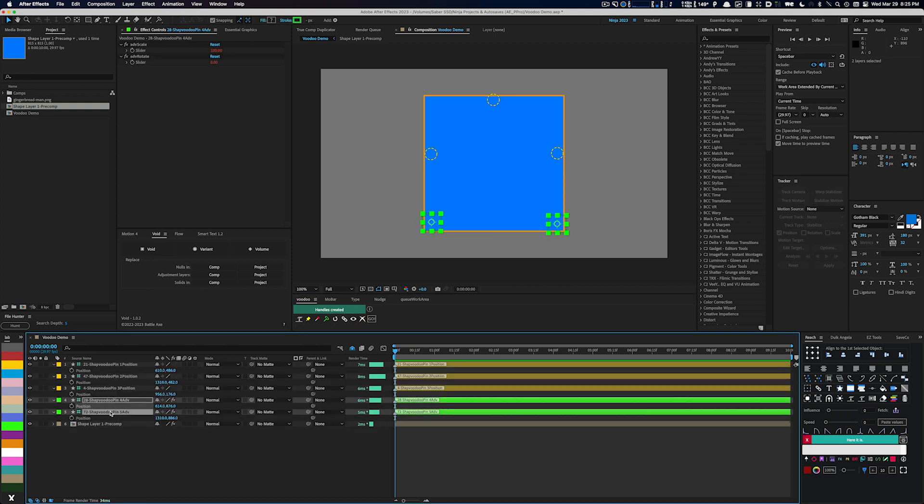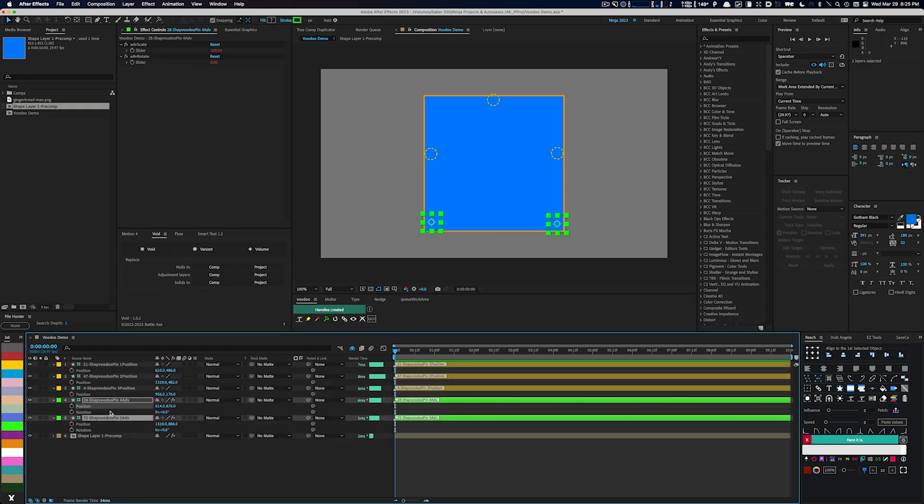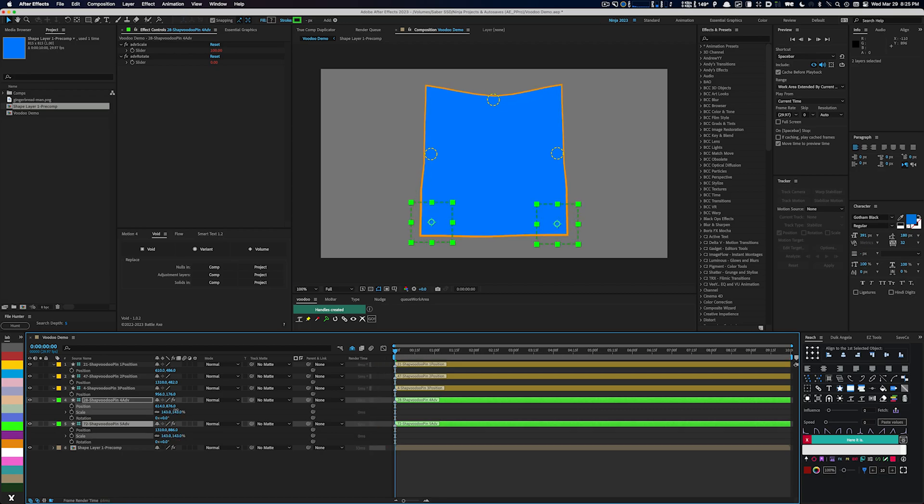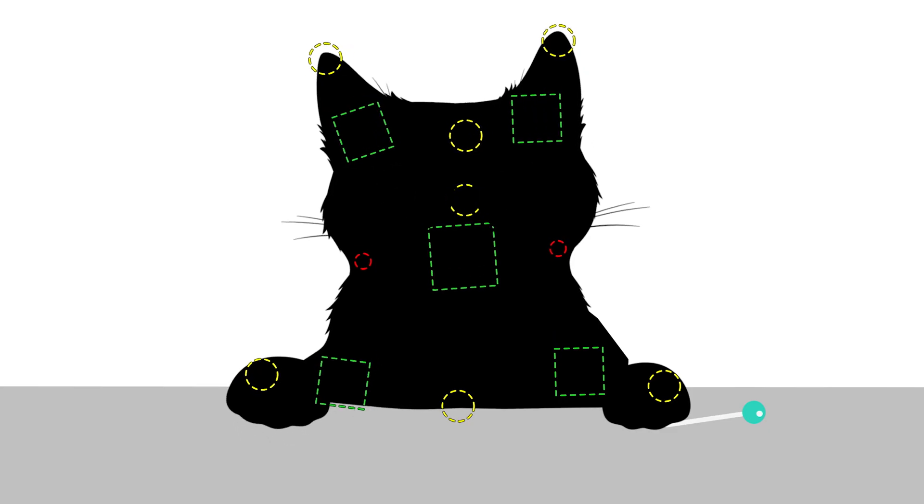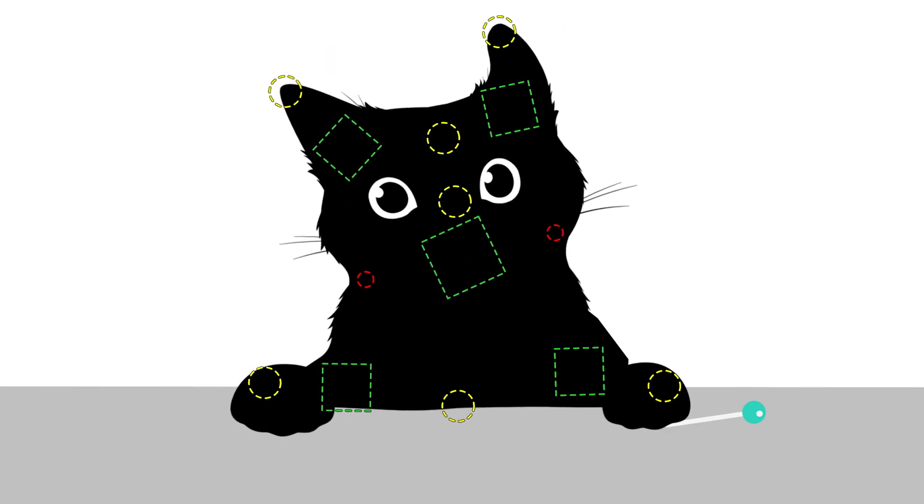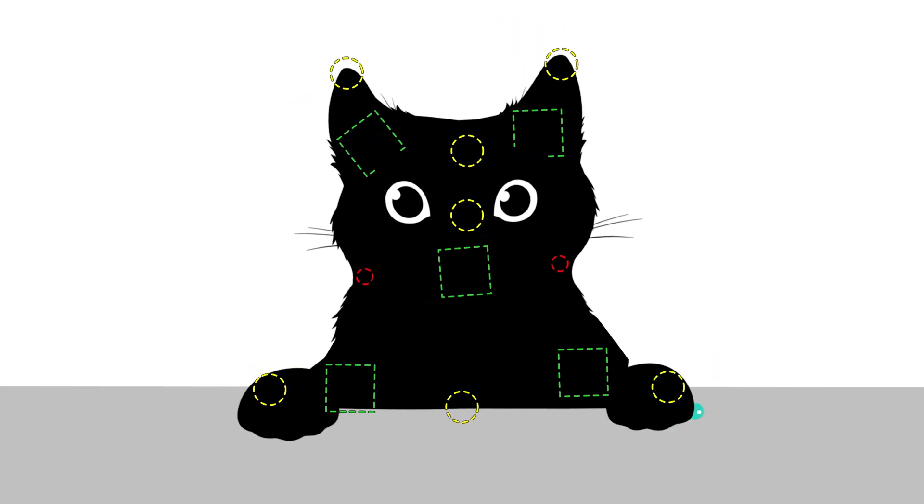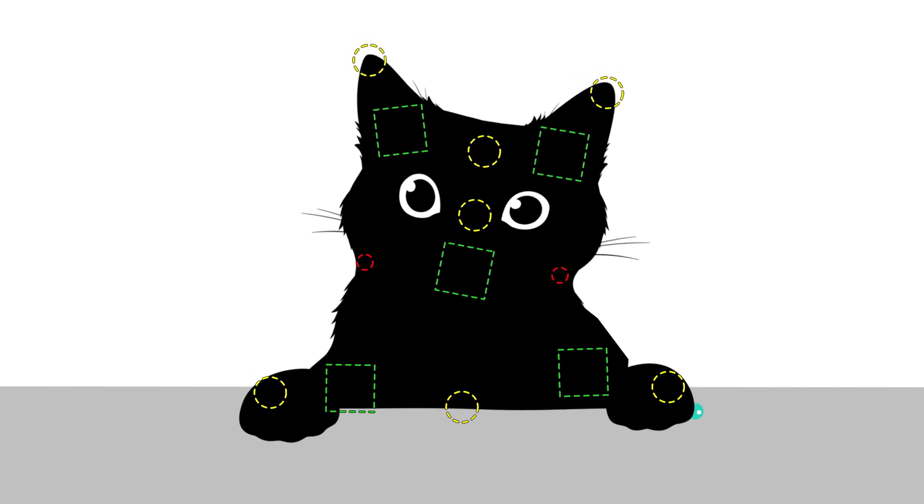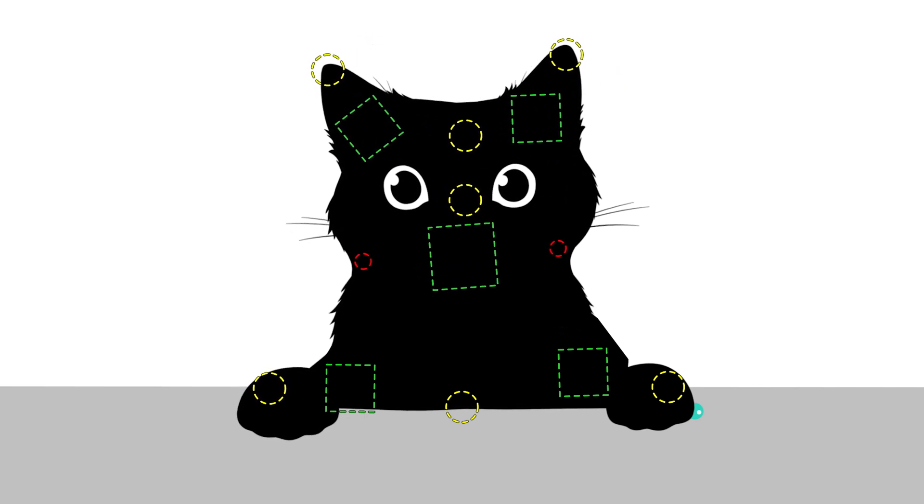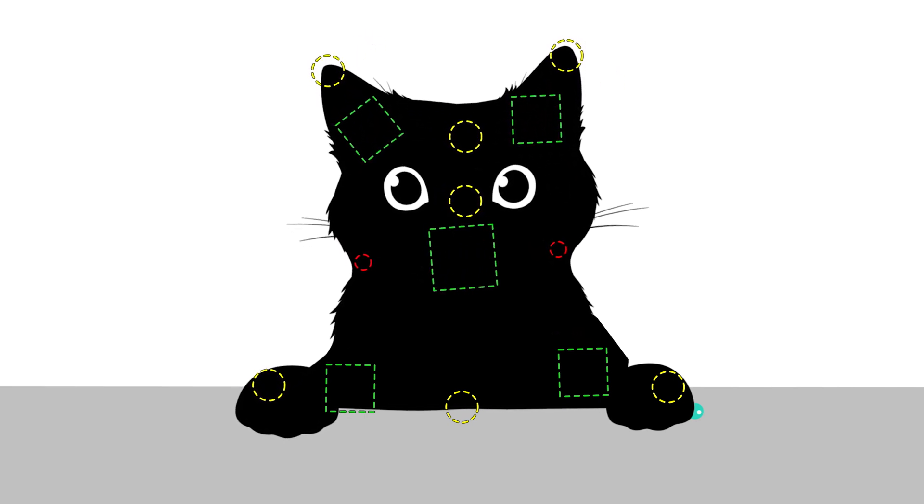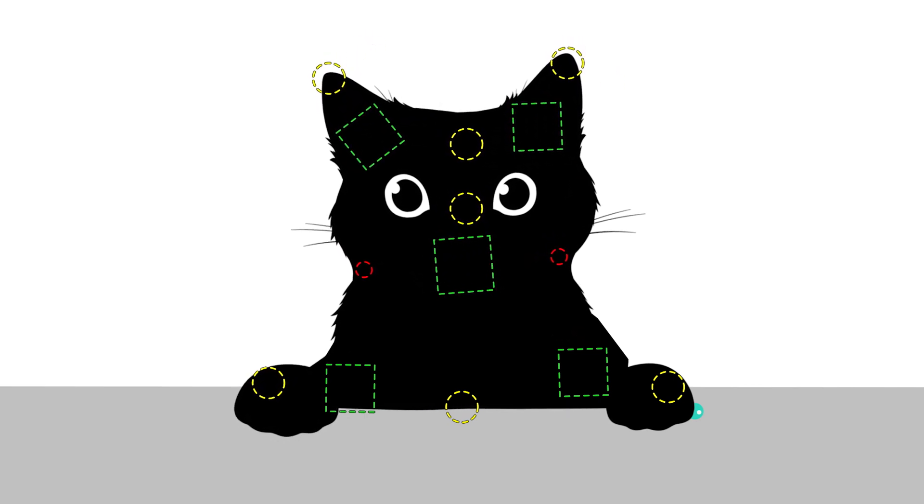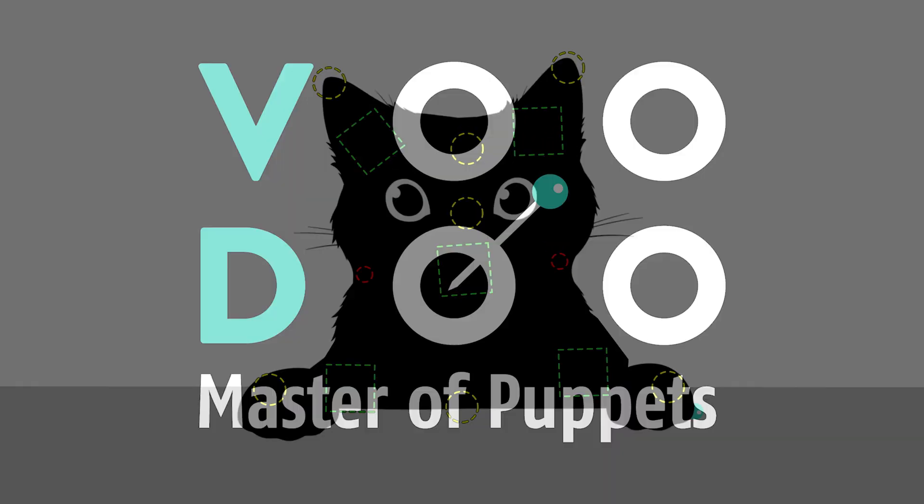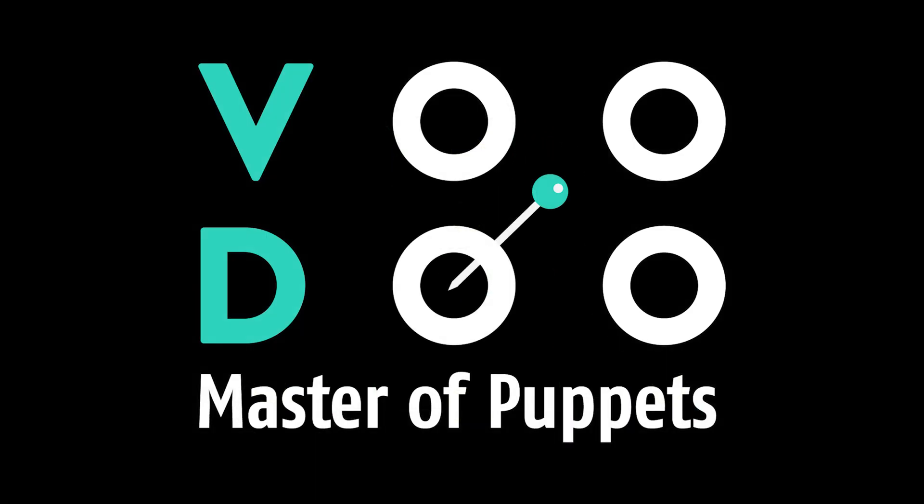And there you have it, a comprehensive introduction to using Voodoo in After Effects. With its intuitive interface and powerful features, Voodoo is an invaluable tool for streamlining your workflow and creating stunning animations. So go ahead, give Voodoo a try and unleash your creative potential.